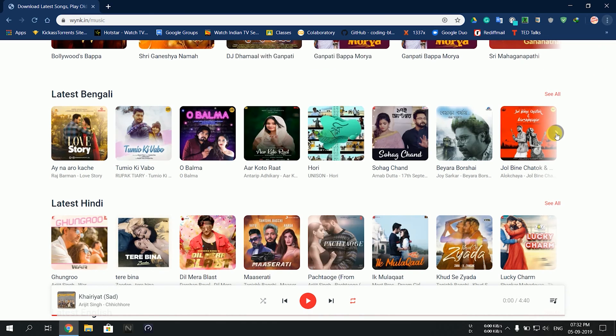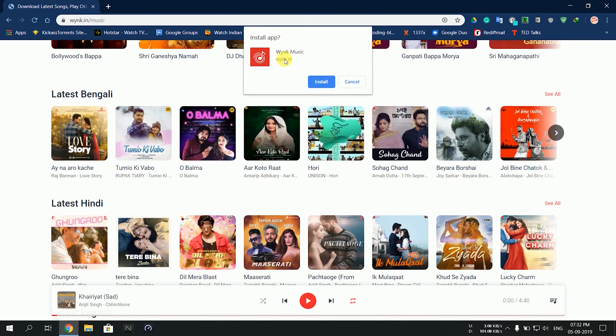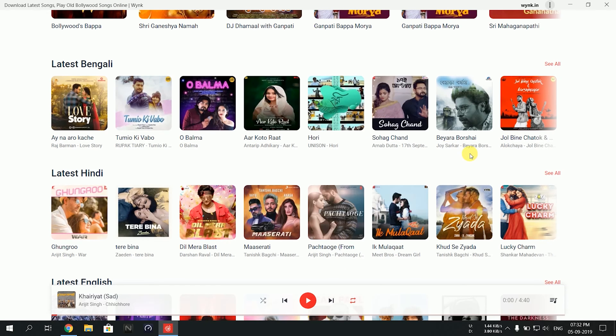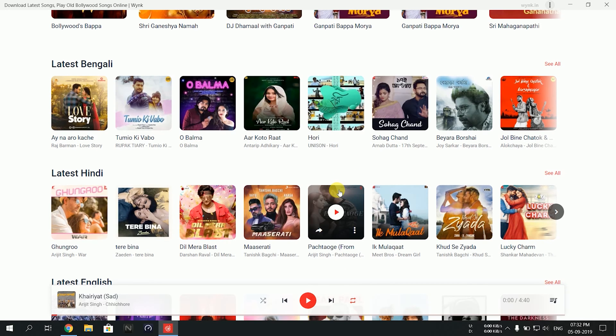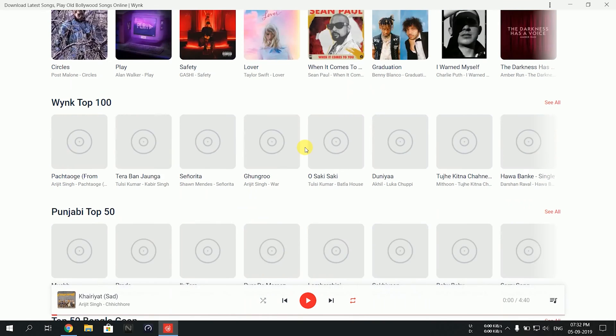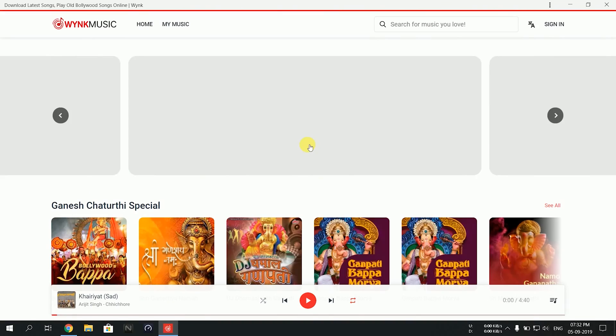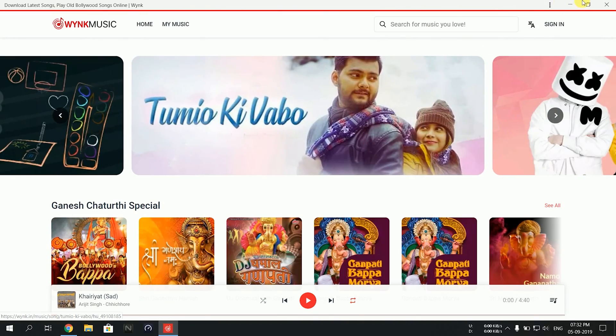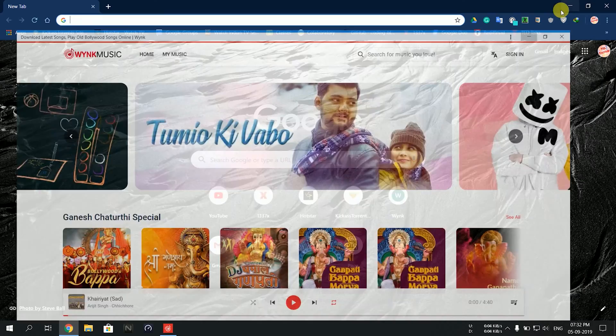Once you click Install Wink Music, it will ask if you want to install the application. Click install. It does the installation within a few seconds and we have it installed on the desktop.